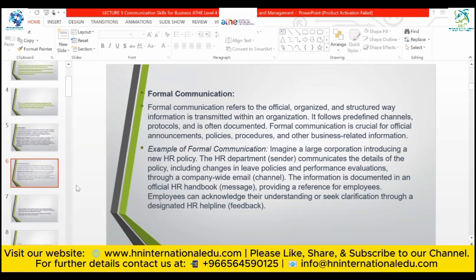Formal communication refers to the official, organized, and structured way in which information is transmitted within an organization. It follows predefined channels and protocols and is often documented — everything is predefined and we only have to follow it. Formal communication is crucial for official announcements, policies, procedures, and other business-related information.